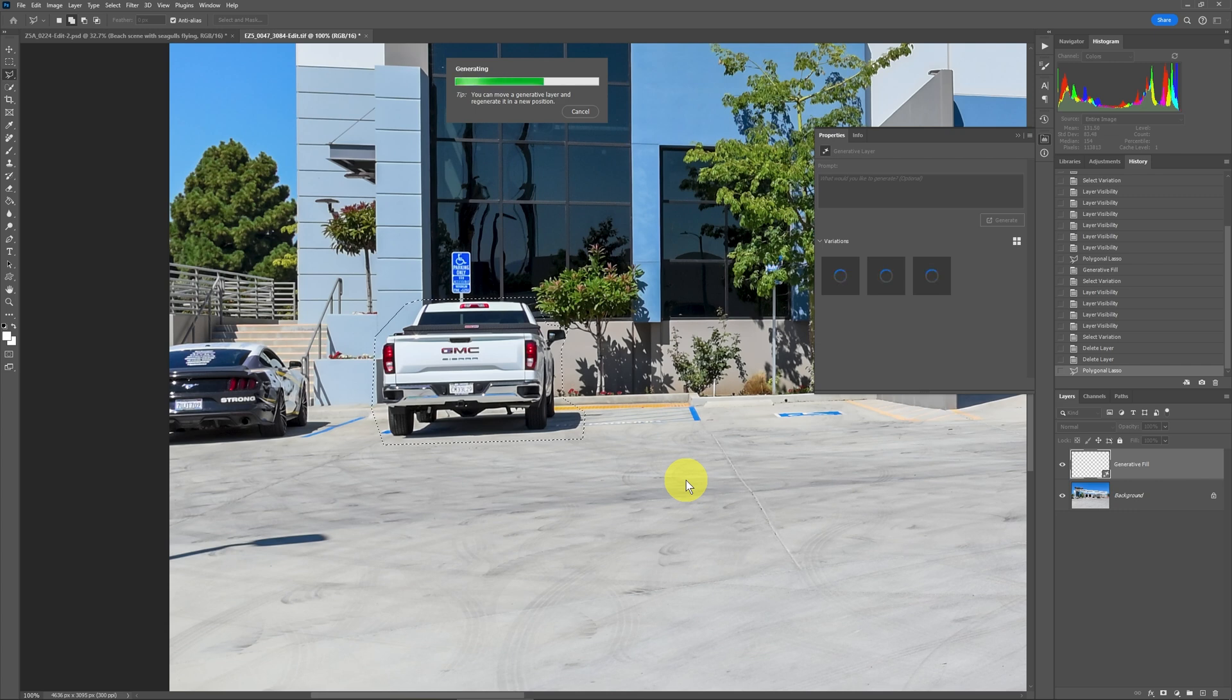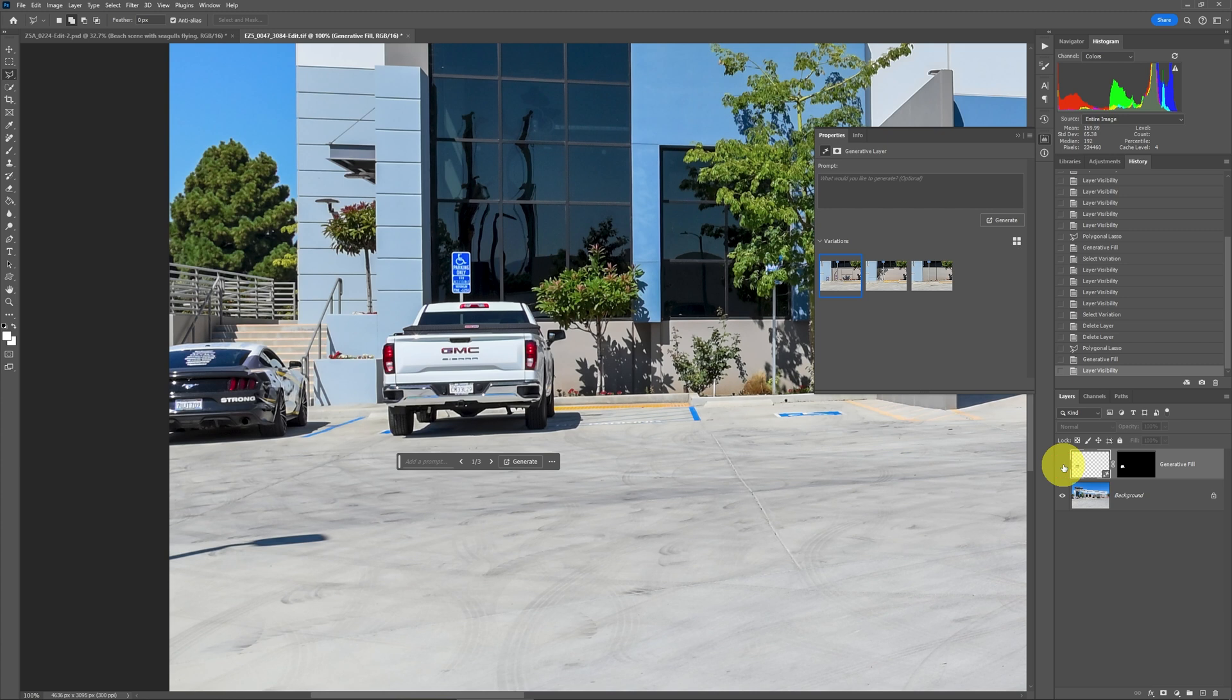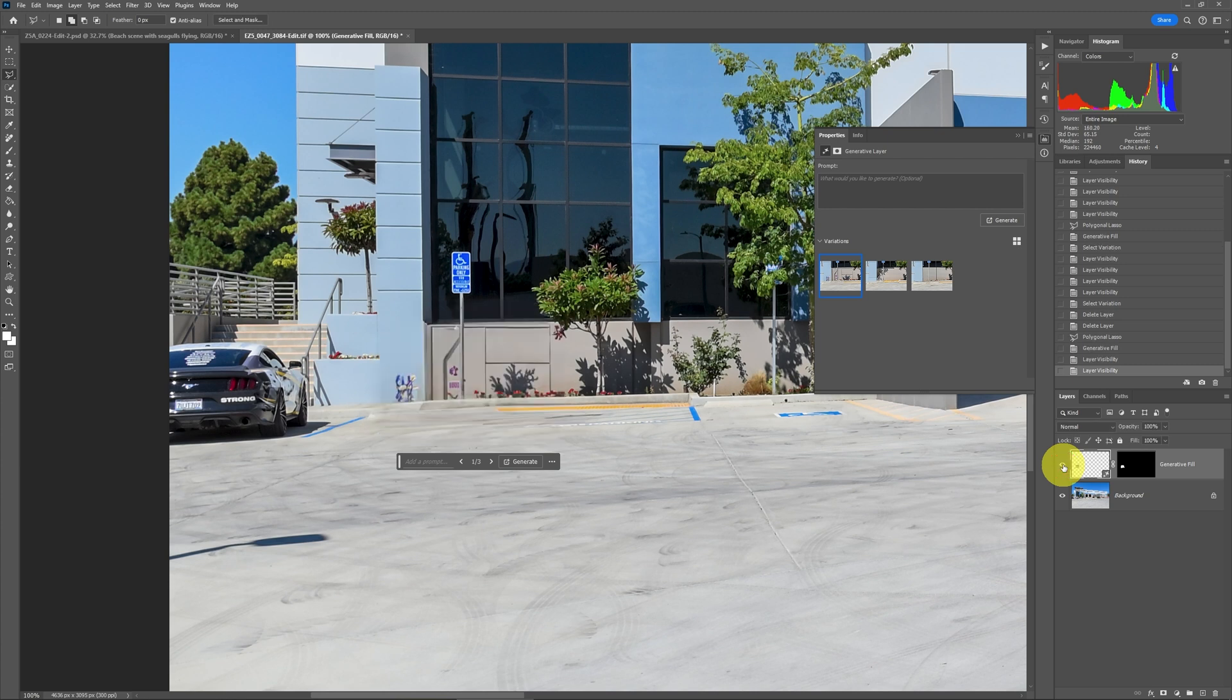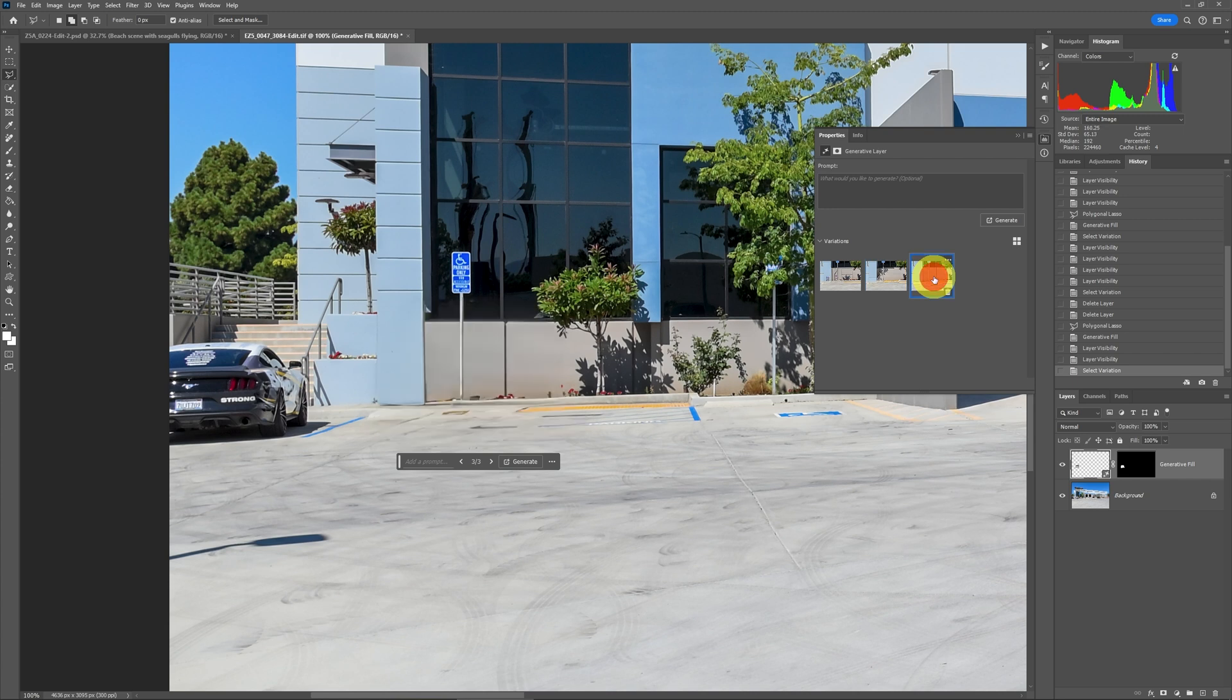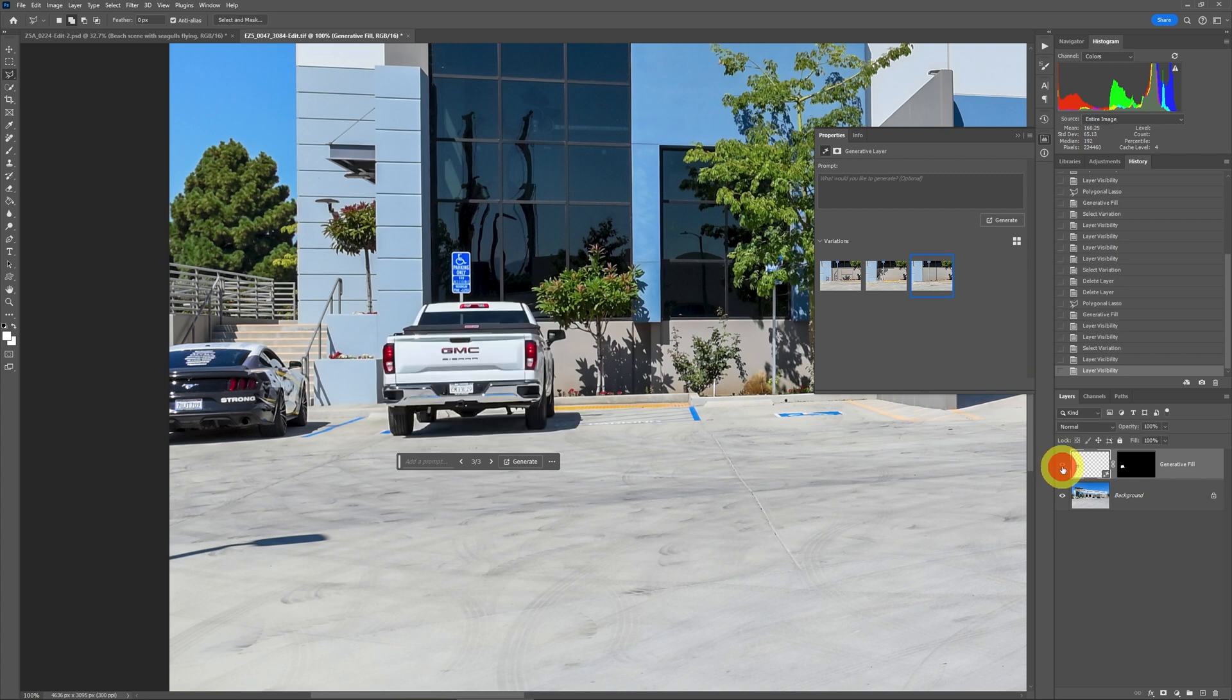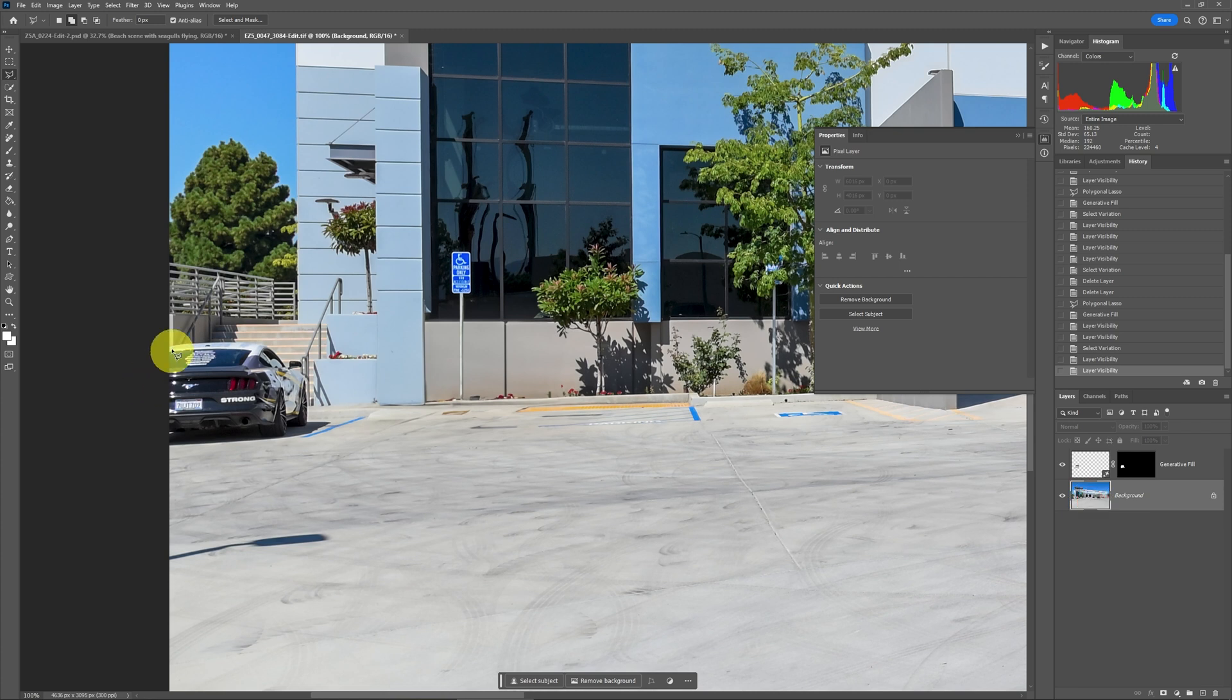Once it's done doing its generative AI in the cloud, I have this result. Notice it's a new layer. That's why I can just shut the layer on and off and see what was there. I also have three options. So I can say, does this one look better? Does that one look better? And that one, I'd actually use that as the candidate. I would say that looks really good. So to me, that was worth definitely the credit.